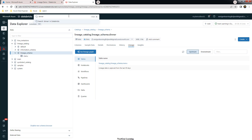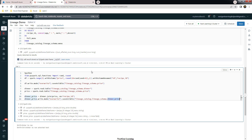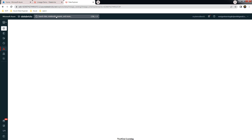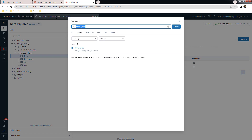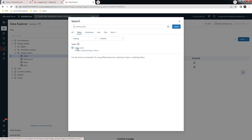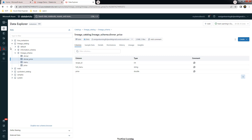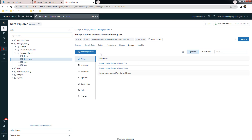You can search for dinner_price here. Let me go back to the main view and search for dinner_price. This is the table we created. You can see the table contents — we have the dinner_price table with all its data. Go to the Lineage option for this table.